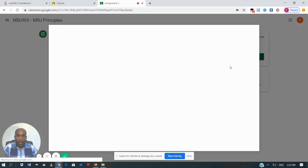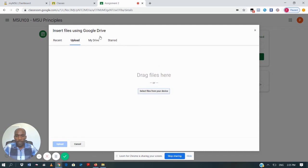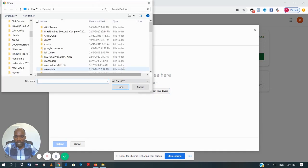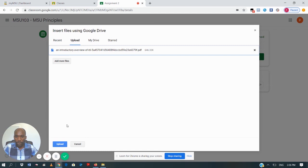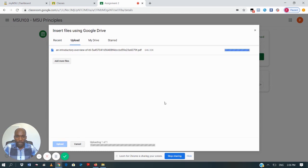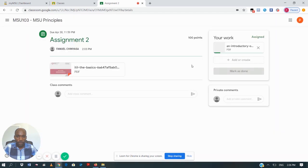So I will click on 'File'. When I click on 'File', it takes me to the upload page. I will select a file from my device — selecting from the folder where my assignment is. This is my assignment. I'm going to click on 'Upload'. This is how I upload my assignment — after clicking upload, my assignment is being uploaded.